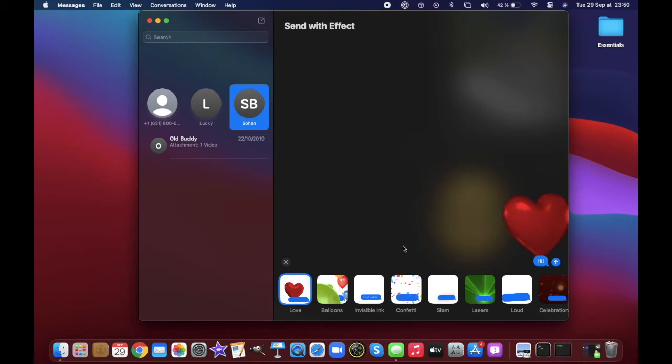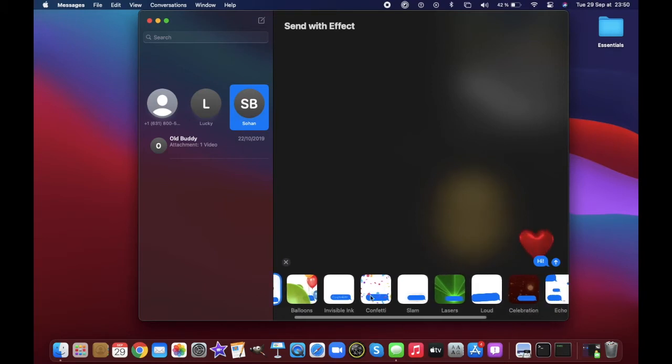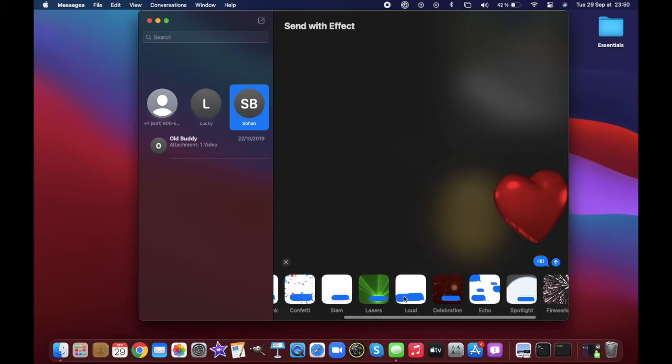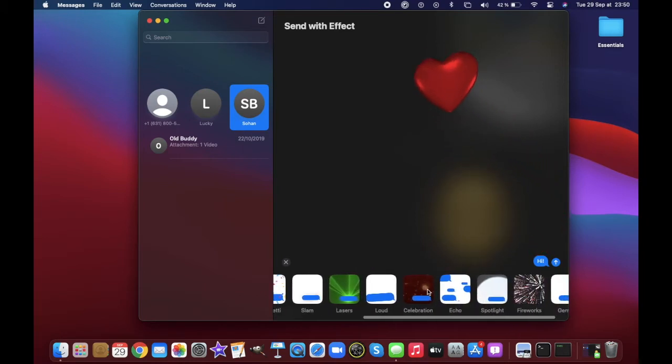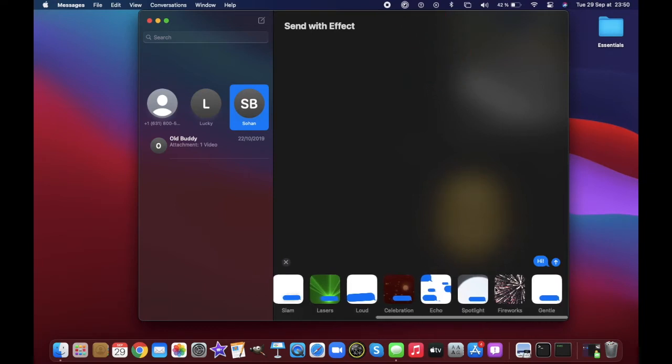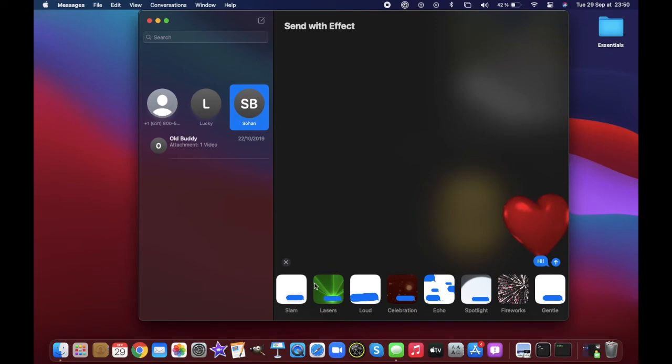There you go. Now you would see a ton of screen effects like love balloons, invisible ink, confetti, slam, lasers, loud, celebration, echo, spotlight, fireworks, and shooting star. Choose them based on the theme of your conversation and they would make messaging really fun.